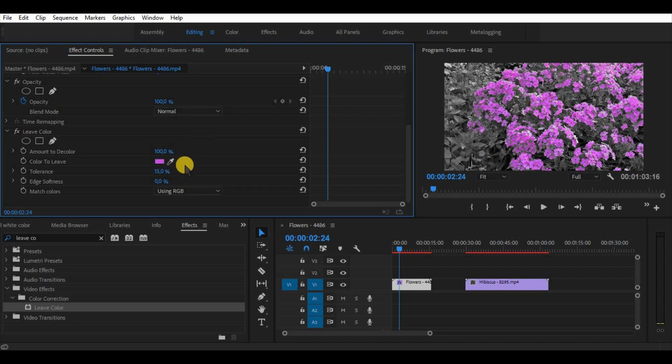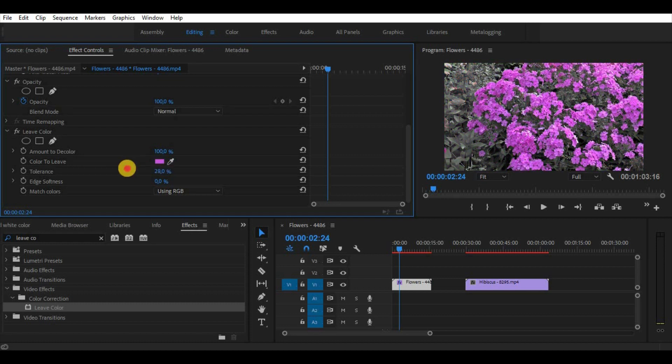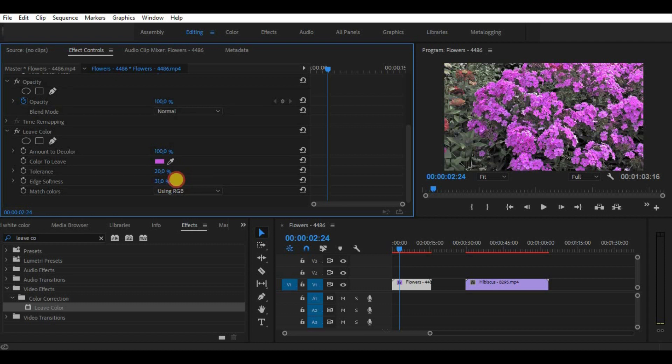To get better results try to adjust tolerance. I would say that between 10 and 20% is the perfect spot, because the more we increase it, the more colors we are going to see. Same with the edge softness. 10% is the perfect amount.